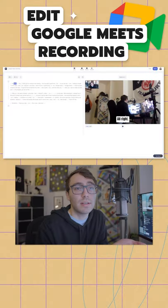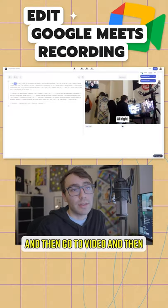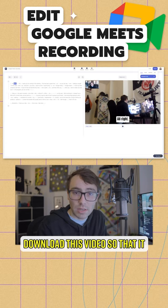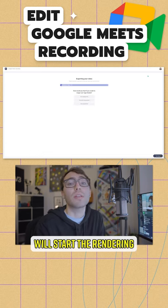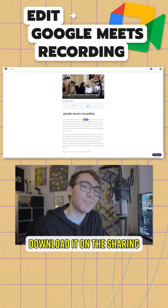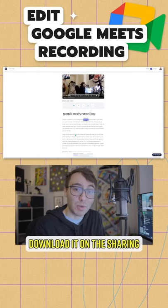Go up to the top right, click export, and then go to video, and then download this video so that it will start the rendering process so that you can download it on the sharing page.